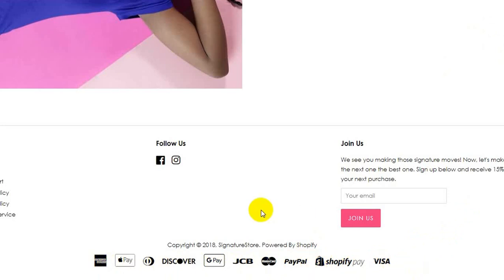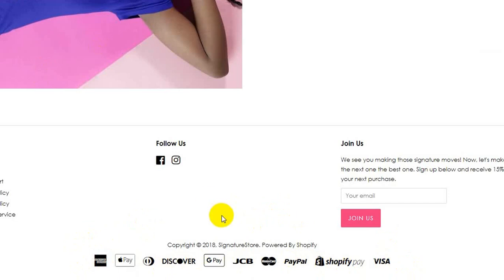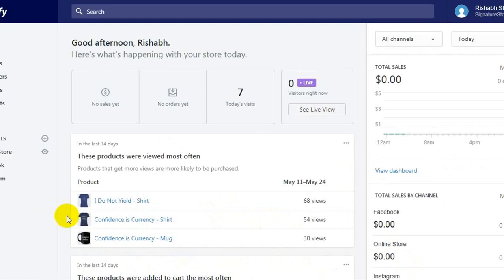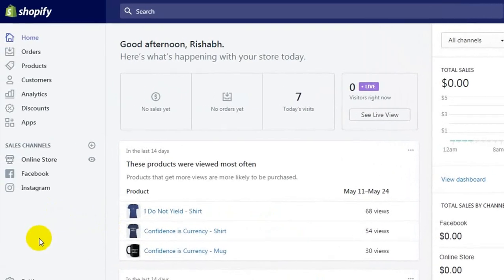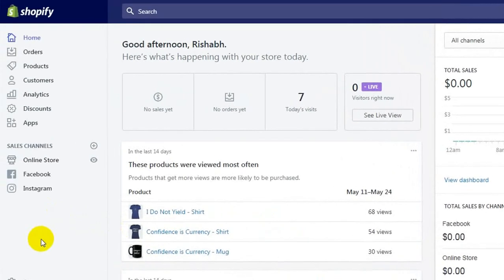There are two ways in which you can remove these payment icons from your website, depending on the template you're using. The first thing to do is go to your website admin dashboard and click on Online Store.